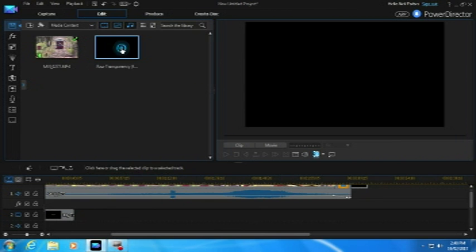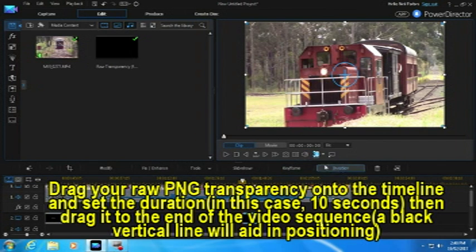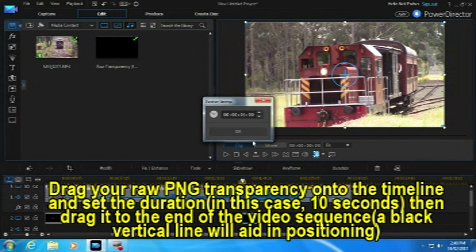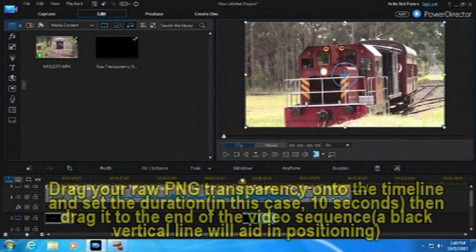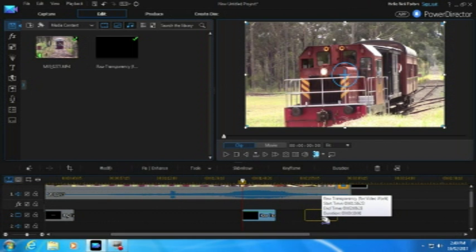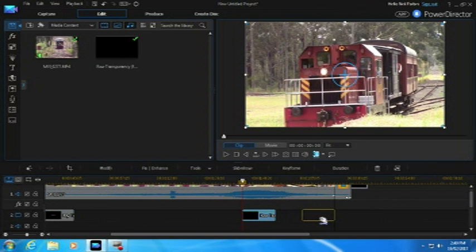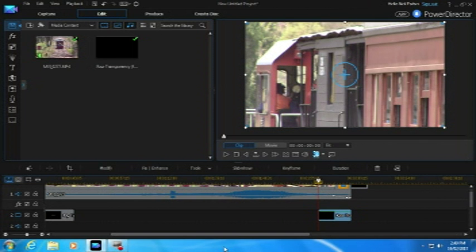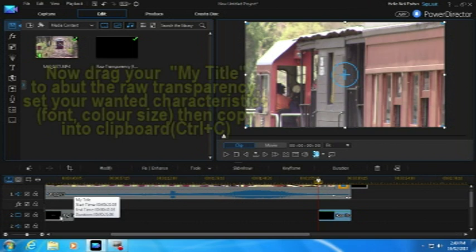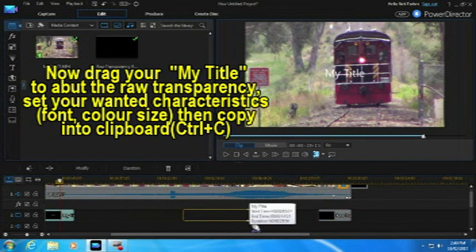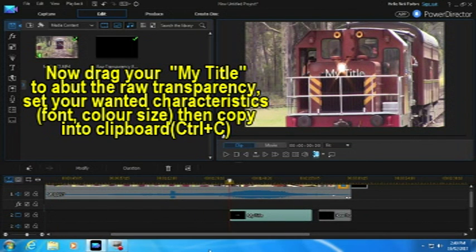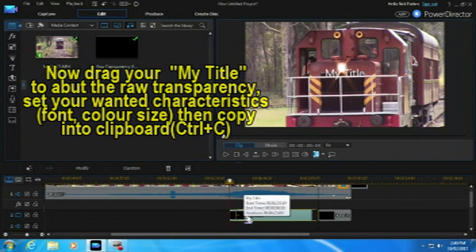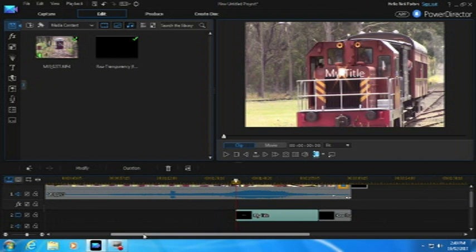What we're going to do now is drop that raw transparency in. Drag your raw transparency onto the timeline and select the duration. In this case, it's 10 seconds. And you draw it across to the end of the video. A little black line will actually appear, which will help you line up the end of the video with your transparency. And there it is in place. Now we pull the title up and we just set it so that it abuts the end, or I should say the beginning of that transition, that transparency, I should say.